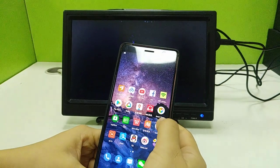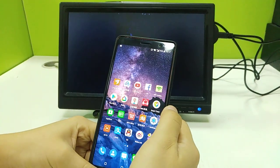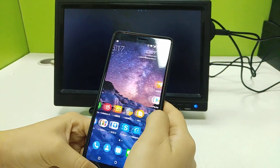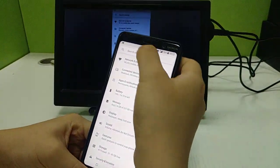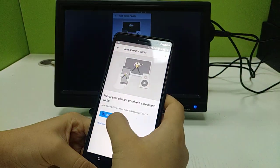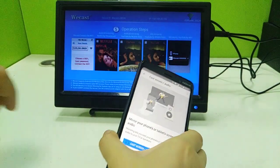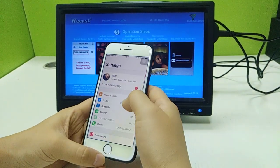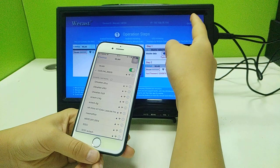It also supports Netflix — that works fine too. That covers the operation for the Android phone. Just disconnect when you're done.